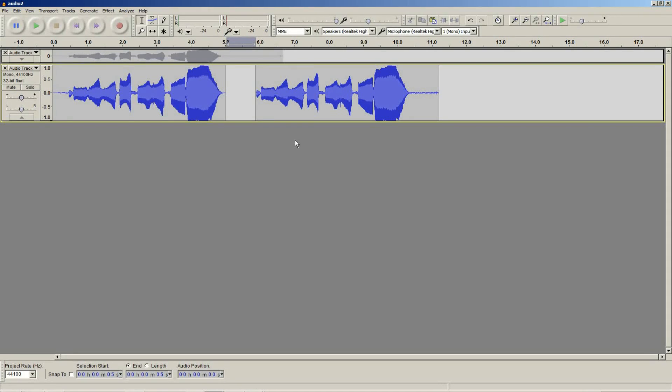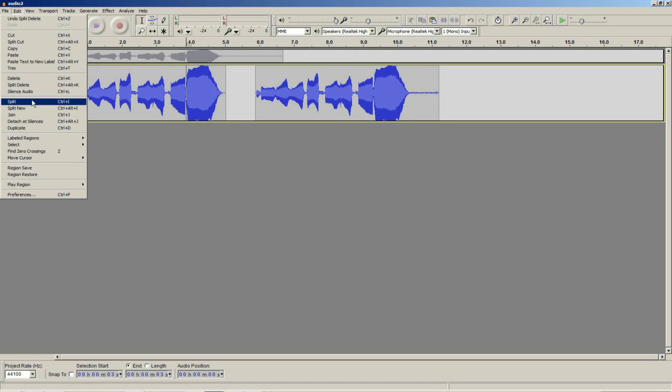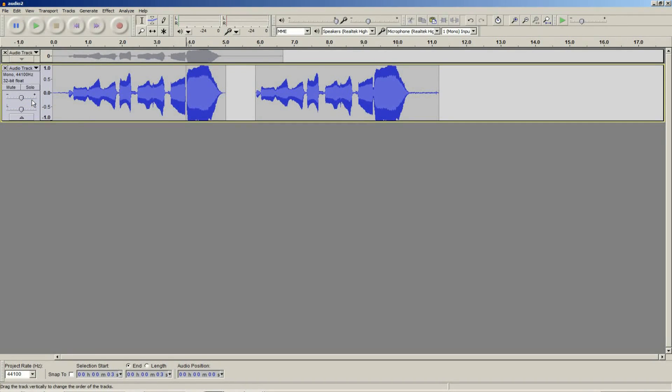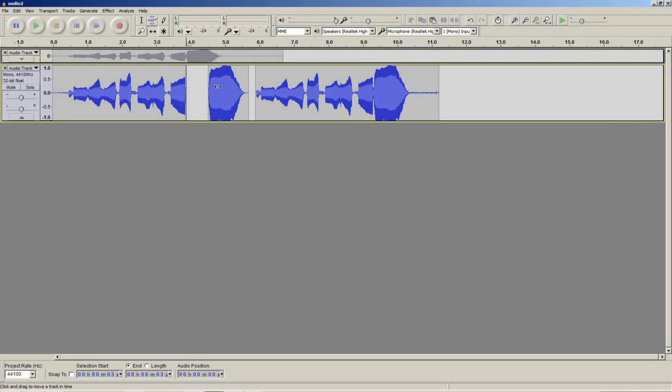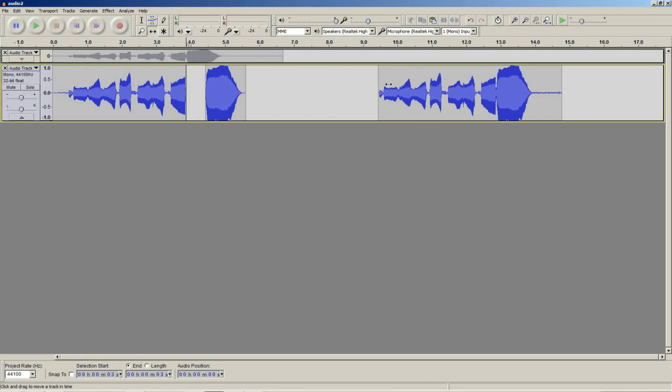You can also achieve that manually just by adding a split in. So from edit, split or control I. Now you have a section you can move around with the move tool. Notice how I selected it from the tools menu. So that is the basics of the select tool and the move tool.